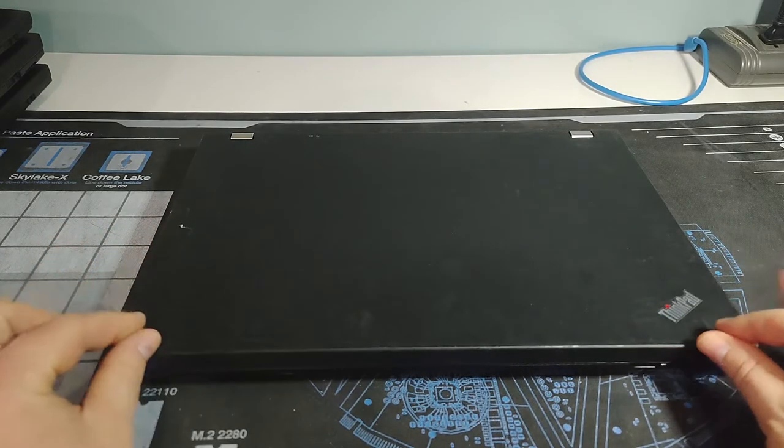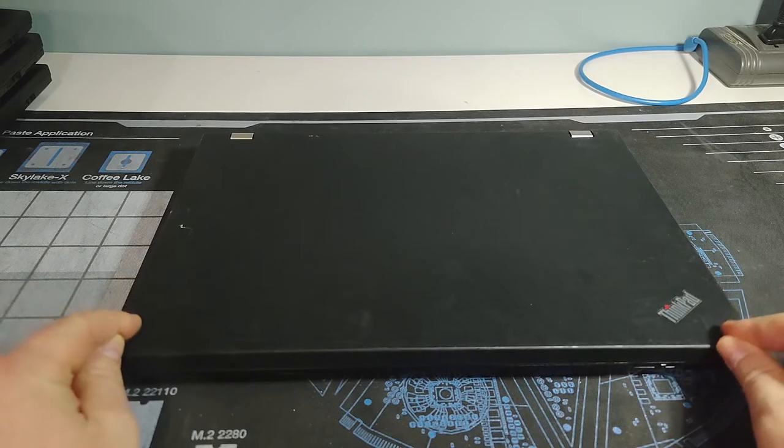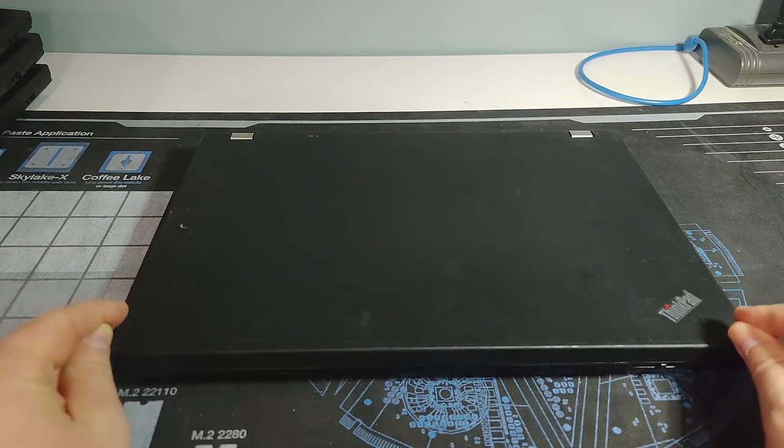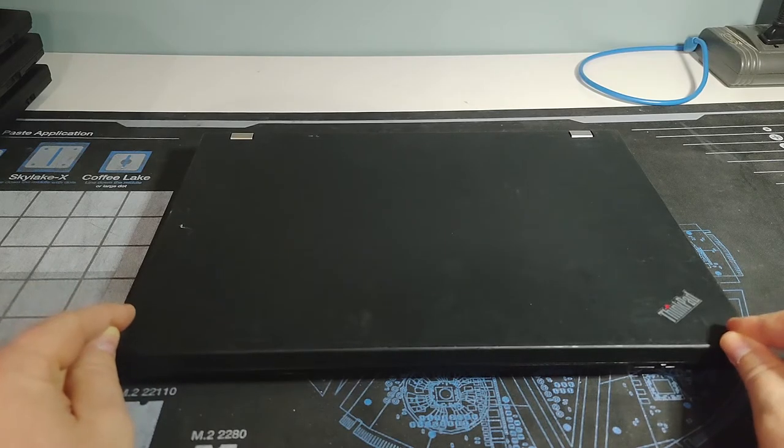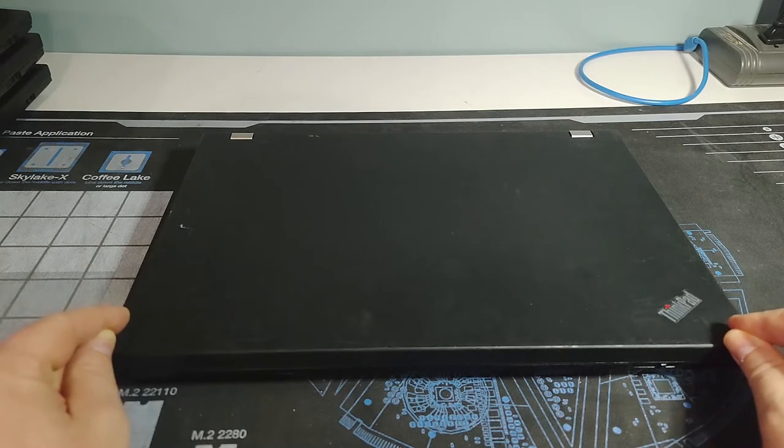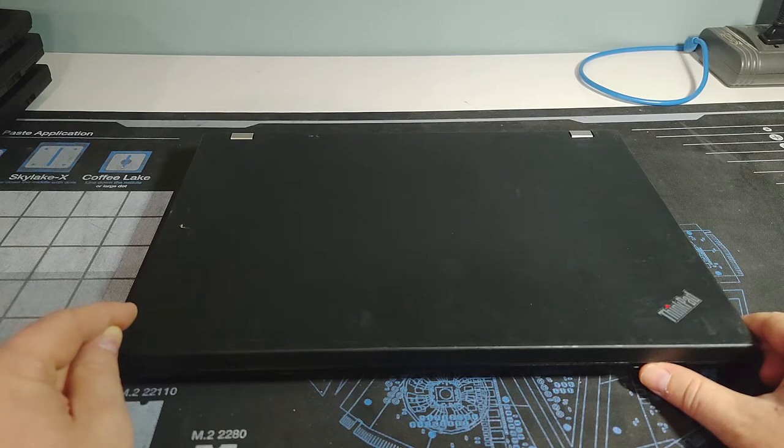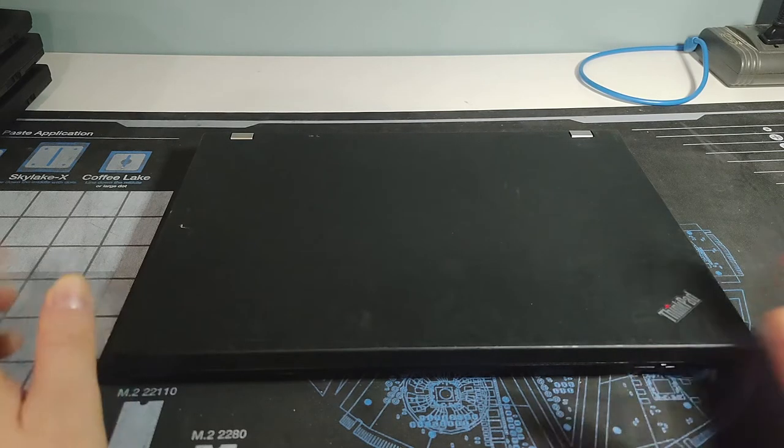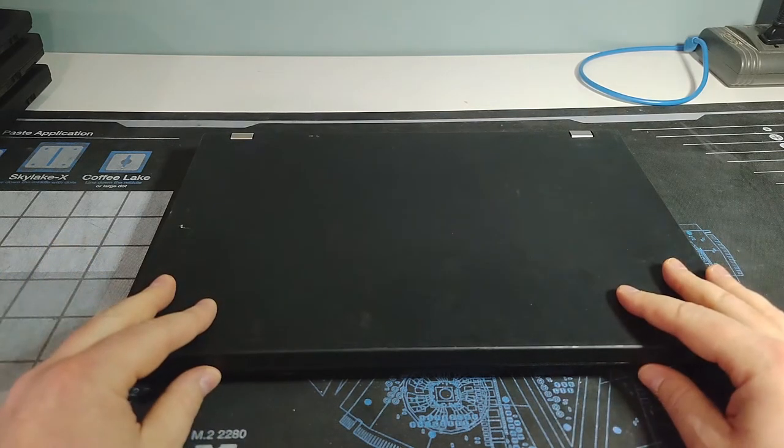Here we're looking at a ThinkPad T510. If I remember correctly this is a Gen 1 Intel Core i, so you had i5 or i7 processors from an i5 520M up to an i7 620M, all dual core based systems.